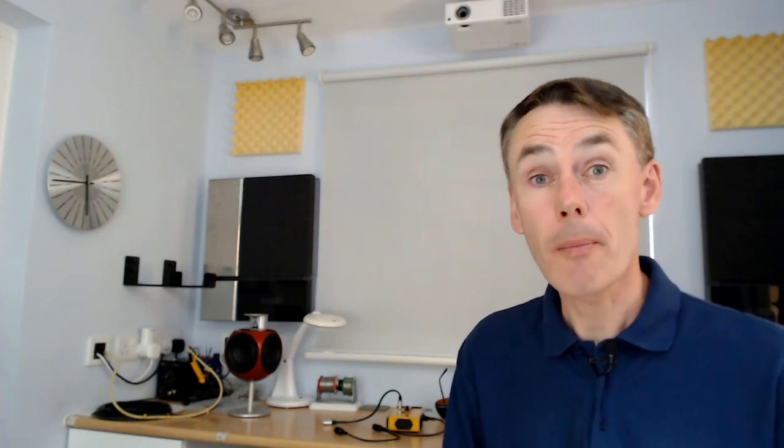Now, when connecting the speakers to a B&O TV or music system via the power link cables, you'll find that there are a couple of switches on the back of both Beolab 3 and Beolab 9 speakers. Now, the first is a position switch, which is for left, right or line.